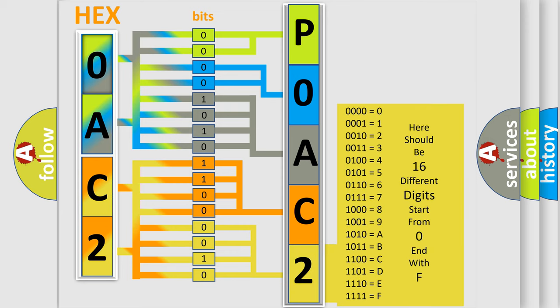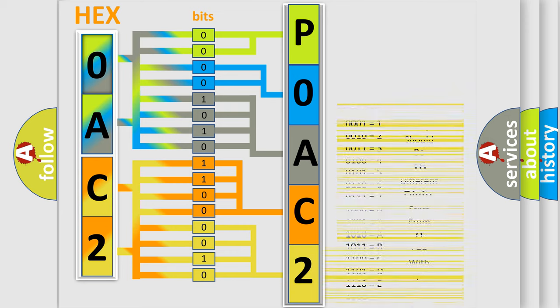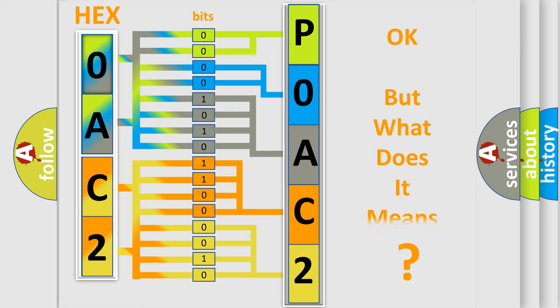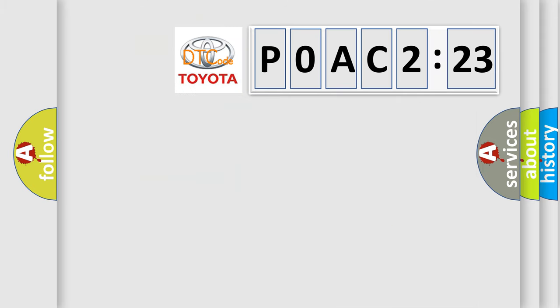We now know in what way the diagnostic tool translates the received information into a more comprehensible format. The number itself does not make sense to us if we cannot assign information about what it actually expresses. So, what does the diagnostic trouble code P0AC2123 interpret specifically for Toyota car manufacturers?